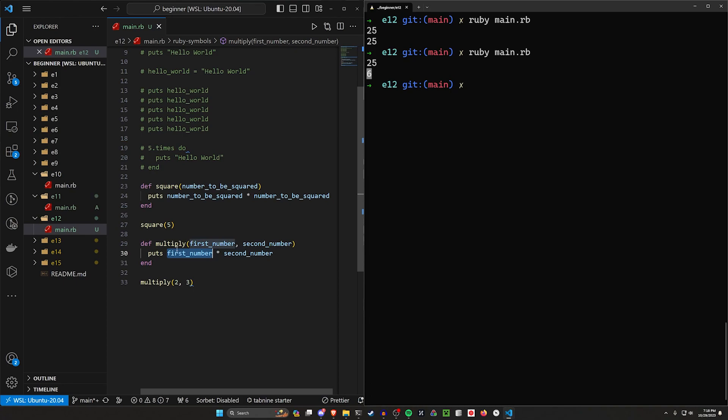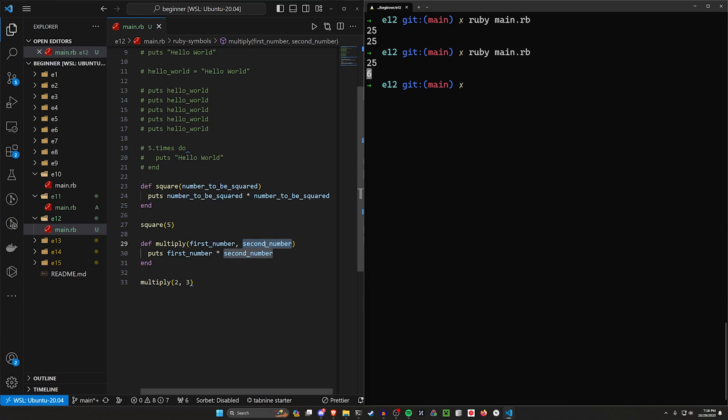The parameters of a function allow us to have multiple different variables that we then use inside of that function. This will not always be as simple as multiplication. You can think of this as maybe you have 20 lines of code here that do something super cool.